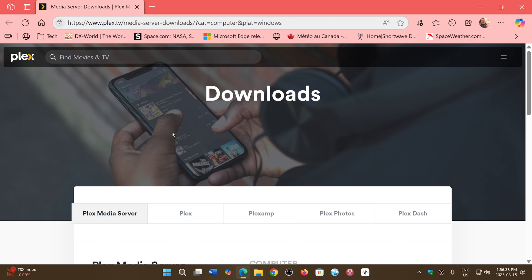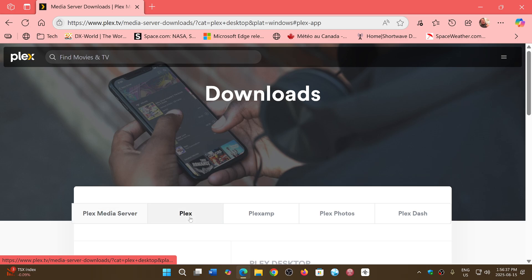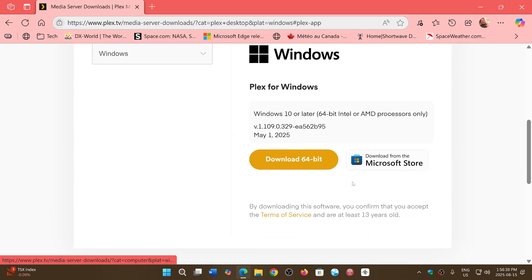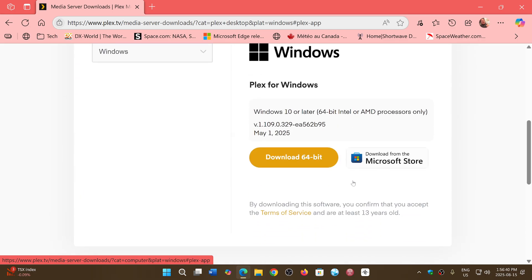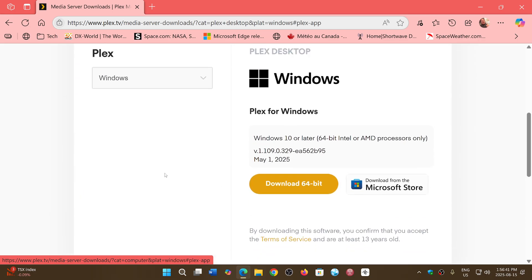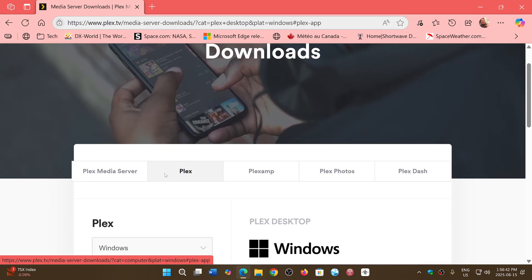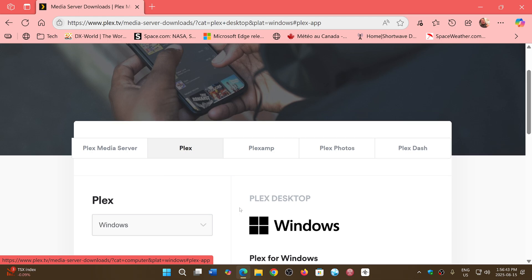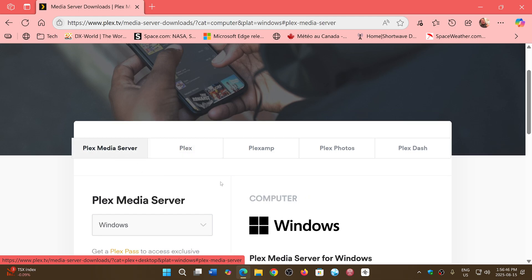So if you're using Plex, Plex media server, and all of that, do check out the updates. Make sure that you update to the latest version, as these pieces of software can deliver malware if you don't update them, so that they stay safe.